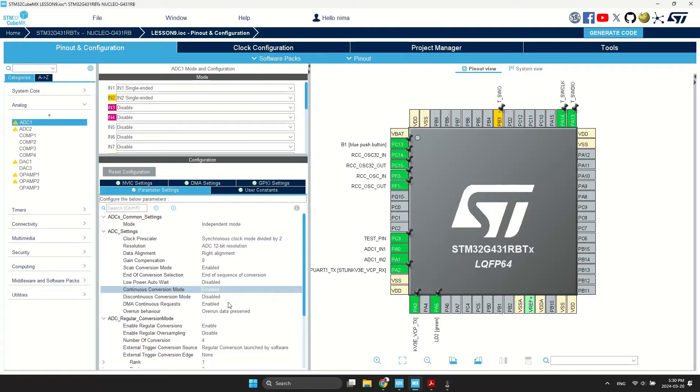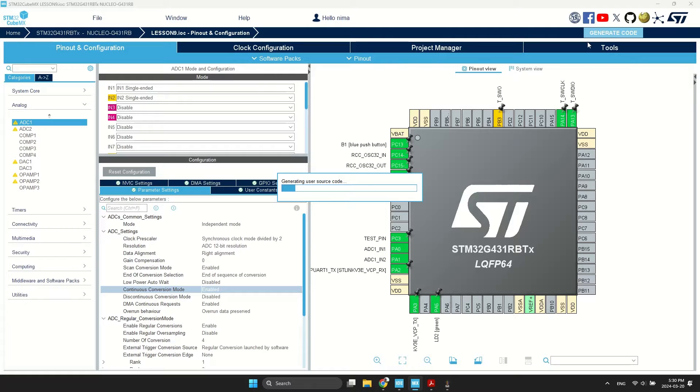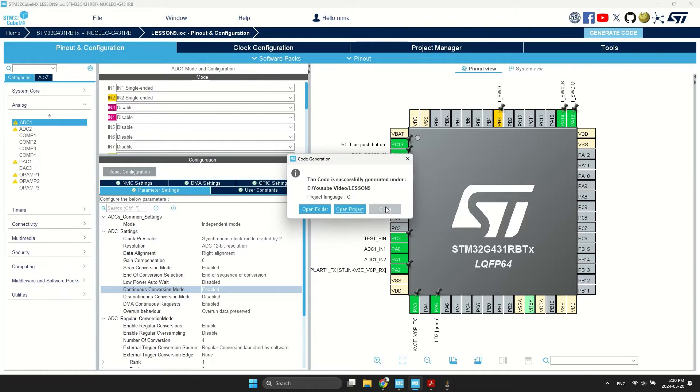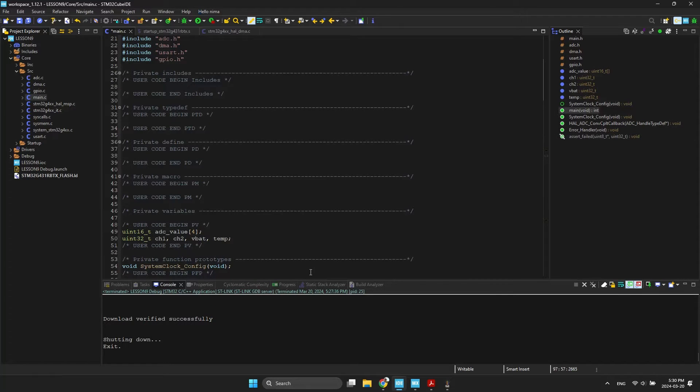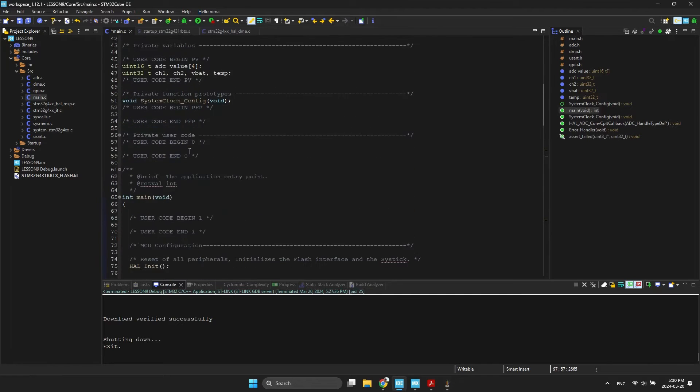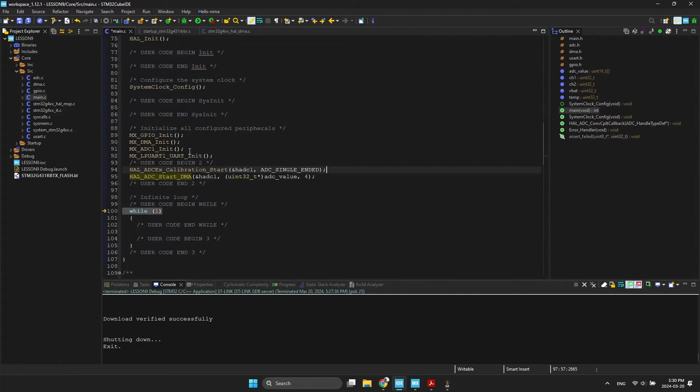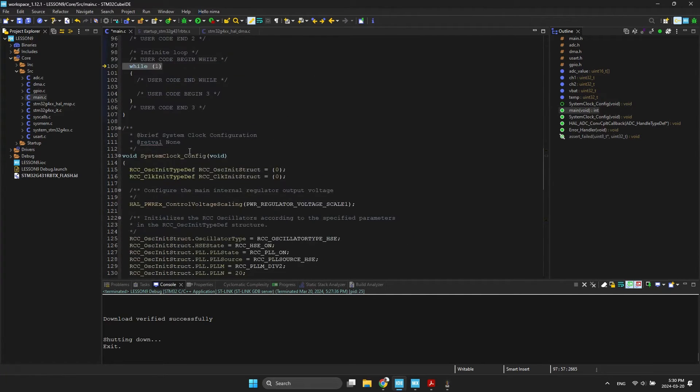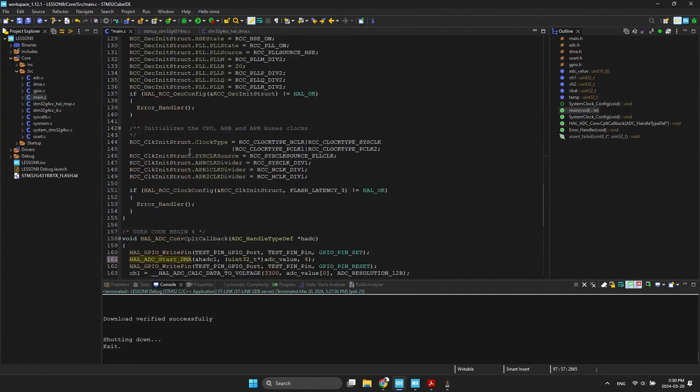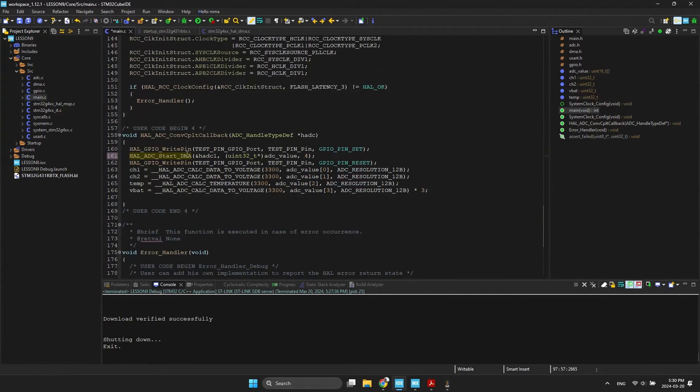That's it. Don't change anything and generate the project. The only change in the code is removing start ADC in the callback.